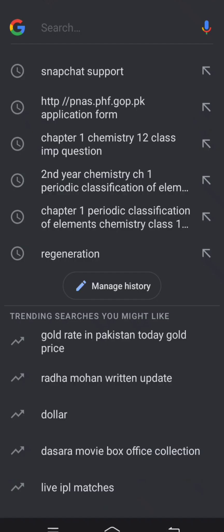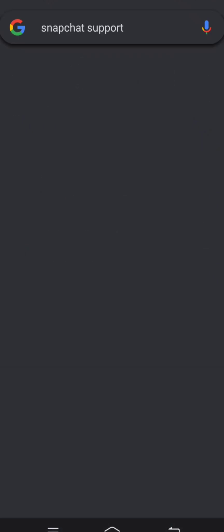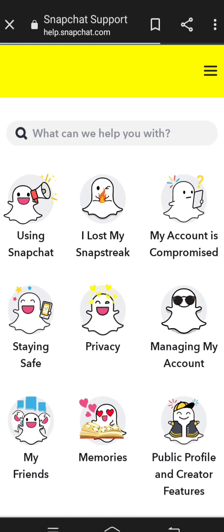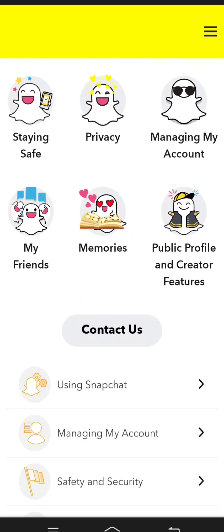First of all, open your Google and search 'Snapchat support.' Then tap on the first Snapchat support icon option. Wait a few seconds, and then you can see the 'Contact Us' option down below, so tap on it.